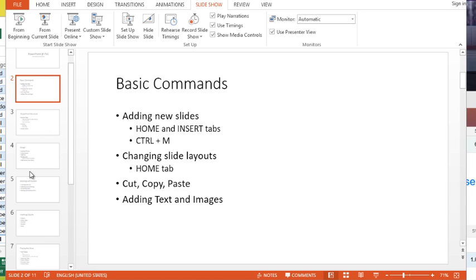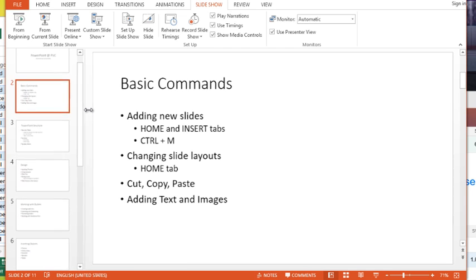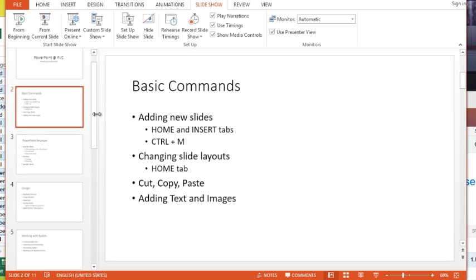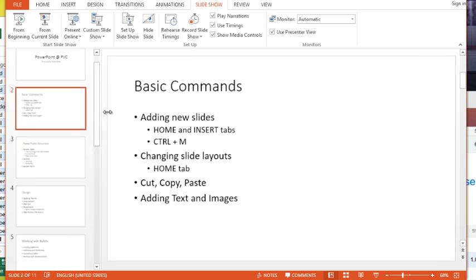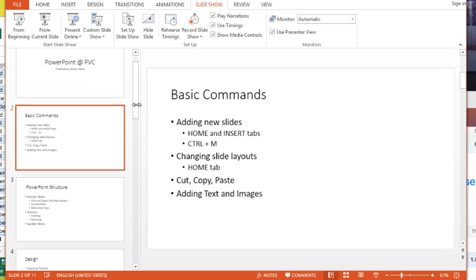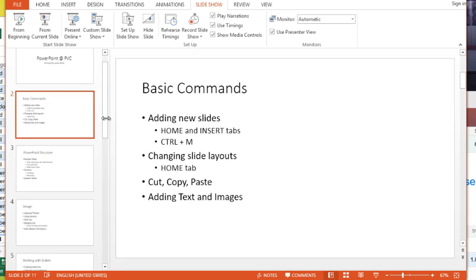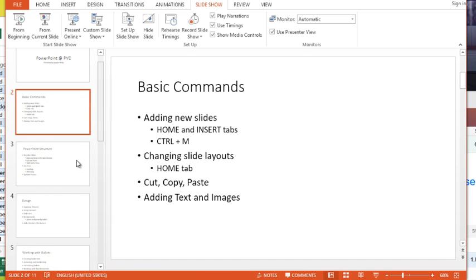This area over on the left-hand side of your screen is called the slide elevator, and you can make it bigger or smaller by adjusting this bar between it. So I'm going to make it a little bit bigger so it's easier to see for this video.